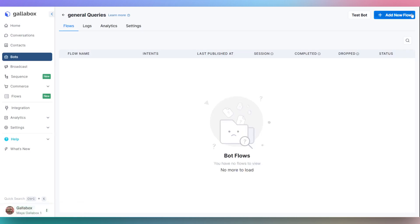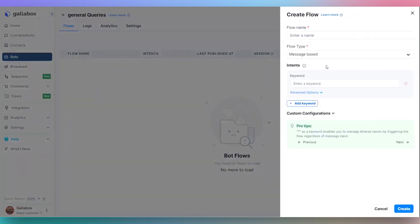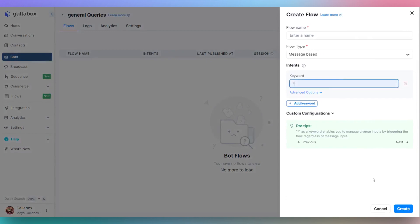To create a flow, click on Add New Flow. A side window will open to add the flow name, choose the flow type, and add the intents to start the bot flow.